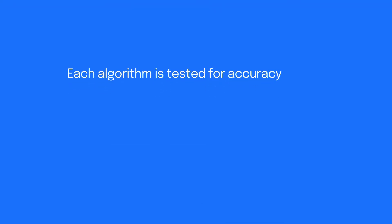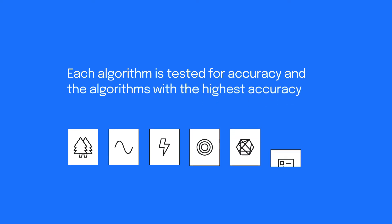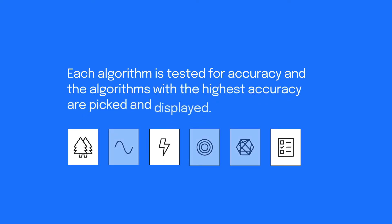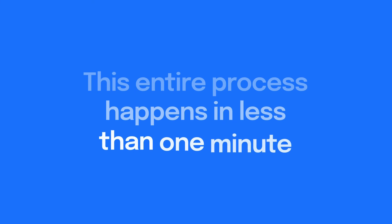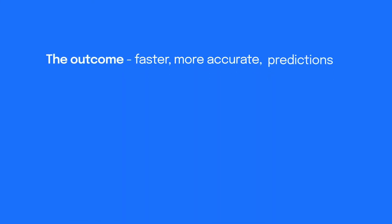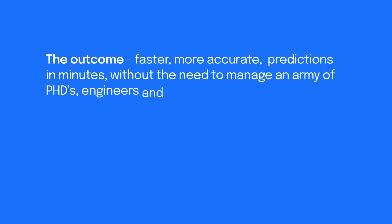Each algorithm is tested for accuracy and the algorithms with the highest accuracy are picked and displayed. This entire process happens in less than one minute and the outcome? Faster, more accurate predictions within minutes without the need to manage an army of PhDs, engineers, and data scientists.